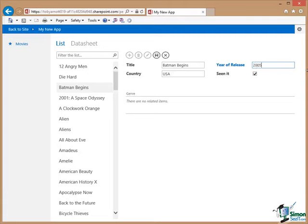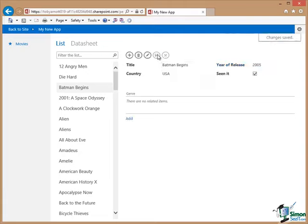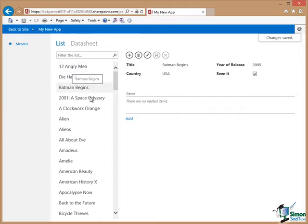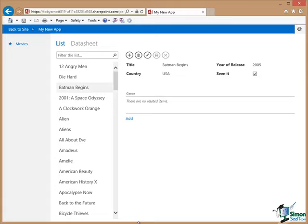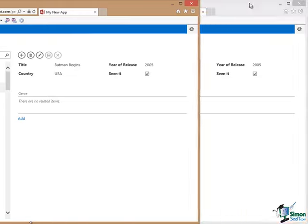So there we are. Now I'm going to have to correct that error before I can continue. So let's change that to 2005. Let's try saving that, and there we are. Notice you will have seen in the list that when it gave me the error, it had already shown Batman Begins in the list. The On Insert effectively happens after the insert itself, but it then insists that I correct that error before I can carry on and do something else.